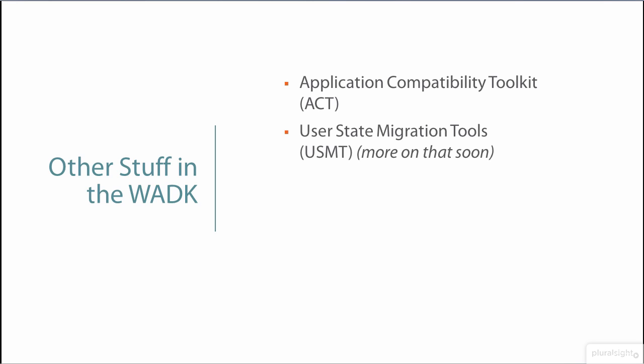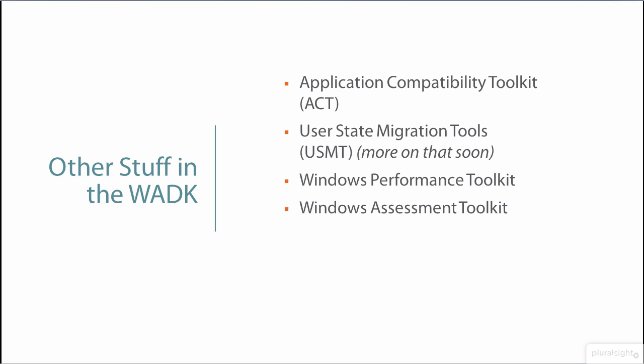The user state migration tools help manage the user settings export and import during a Windows migration scenario. And we're not going to discuss the performance or assessment toolkits here, as they don't pertain directly to deployment.